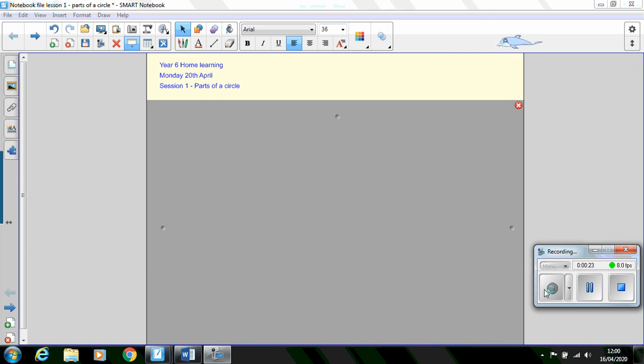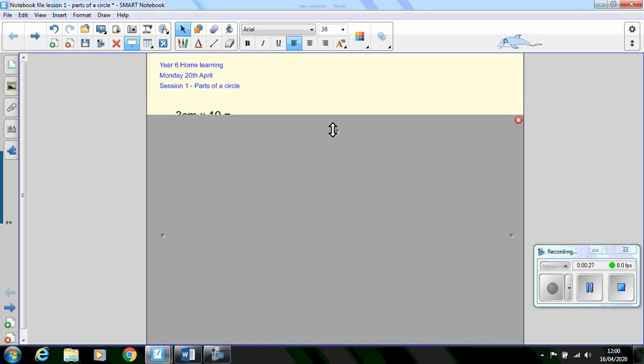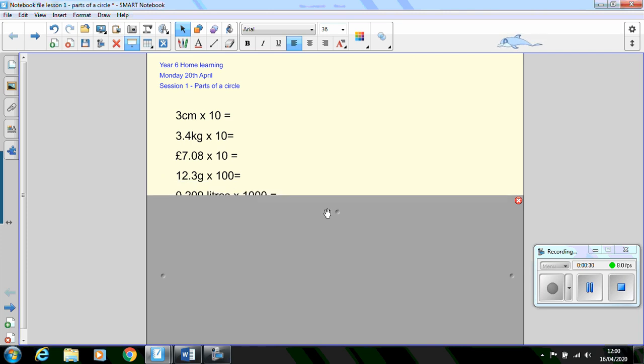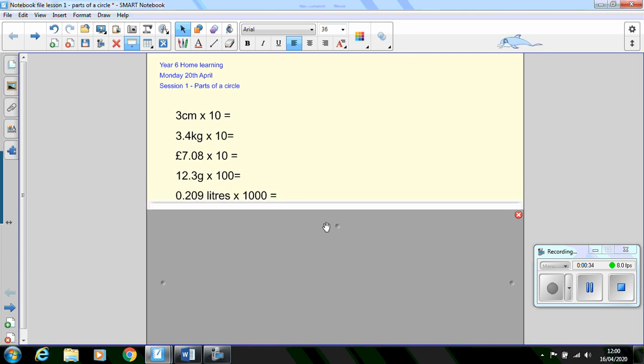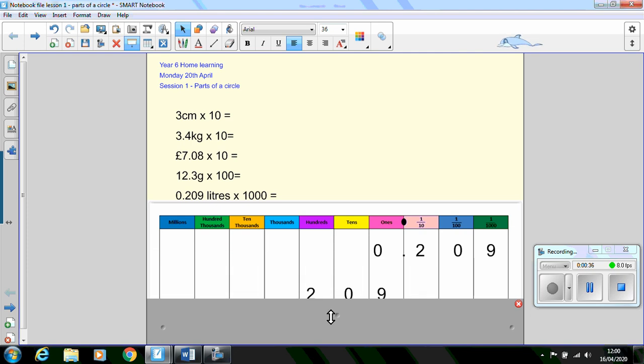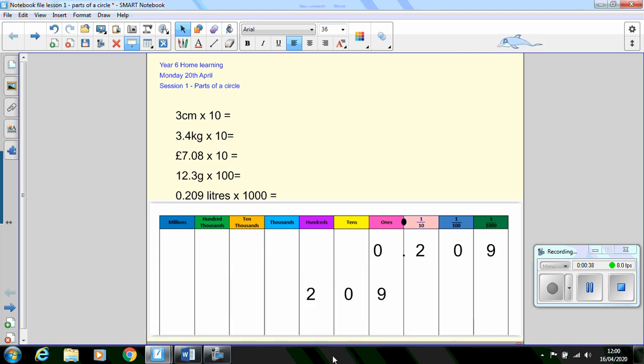To start the lesson as usual we have a warm-up activity. I've had a go at creating a simple multiplying by 10 and 100 task that we should be able to complete. If you're struggling, just draw a place value chart on a scrap piece of paper as we have done on the whiteboards in class. Remember, when we're multiplying by 10, 100, and 1000 we move up the place value chart.